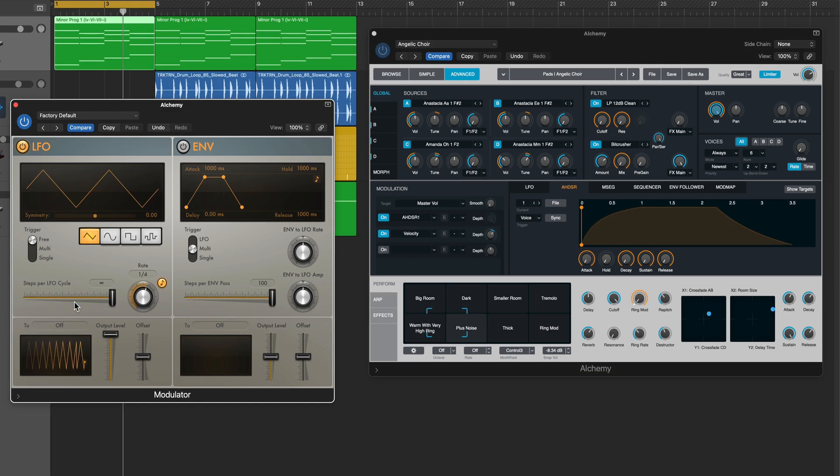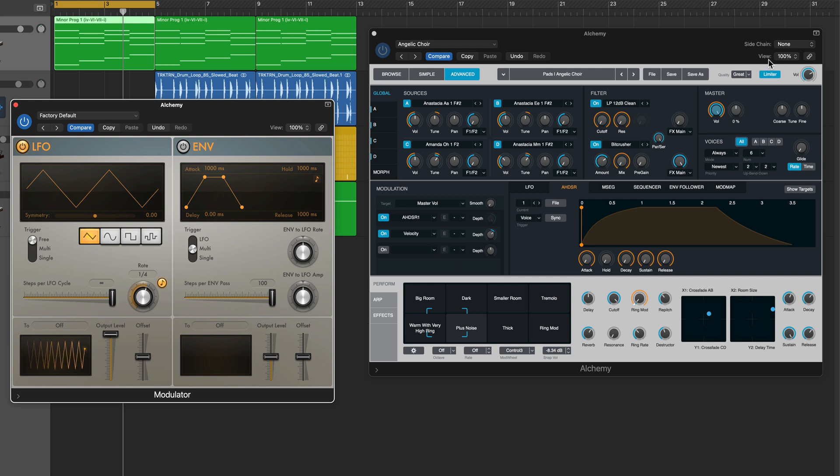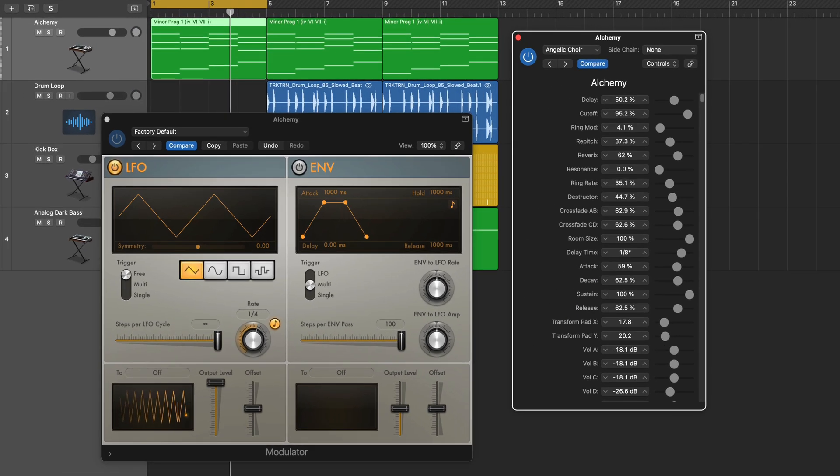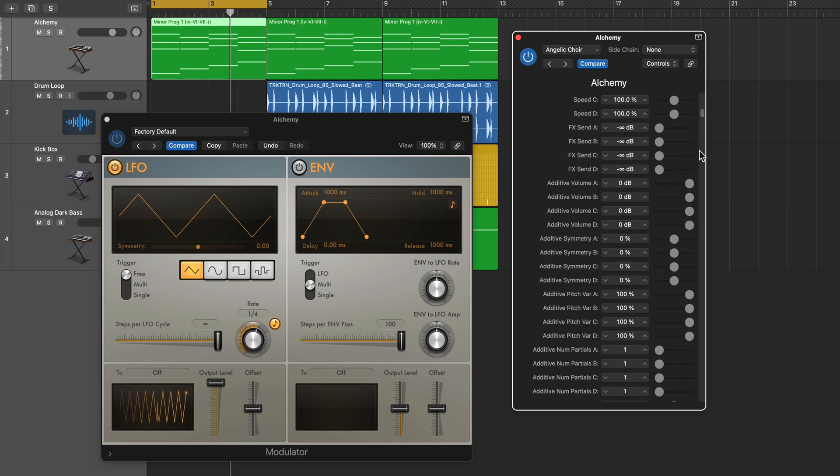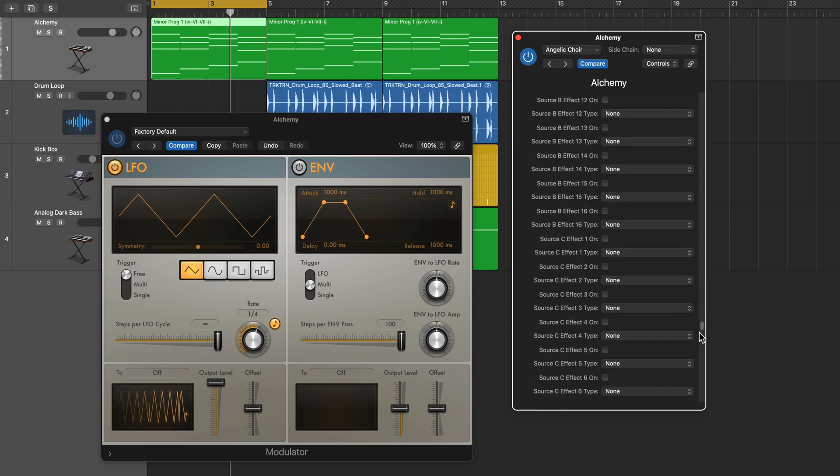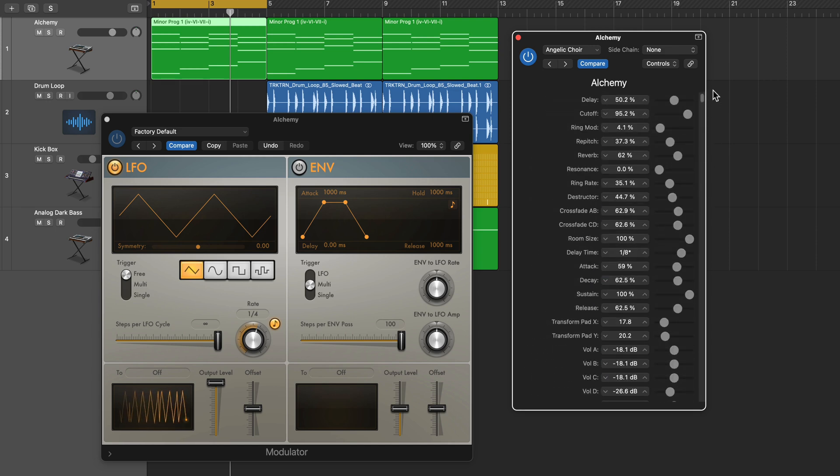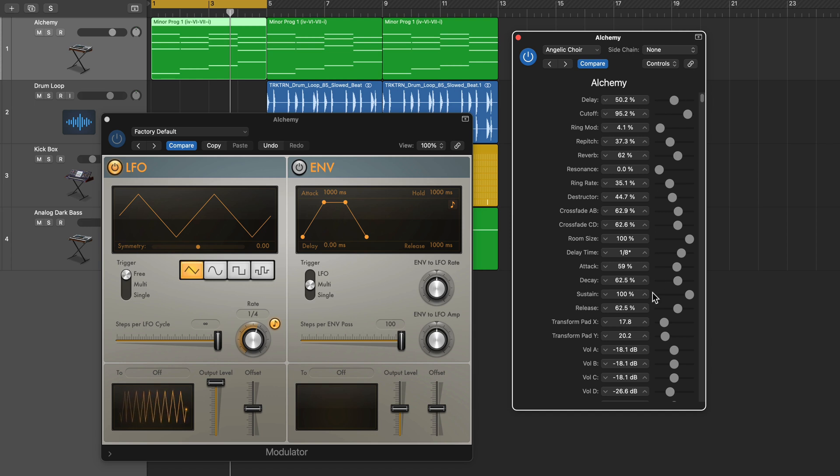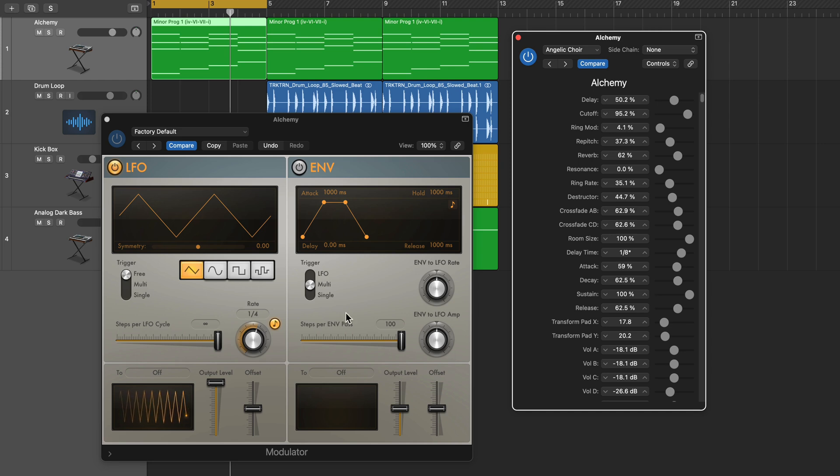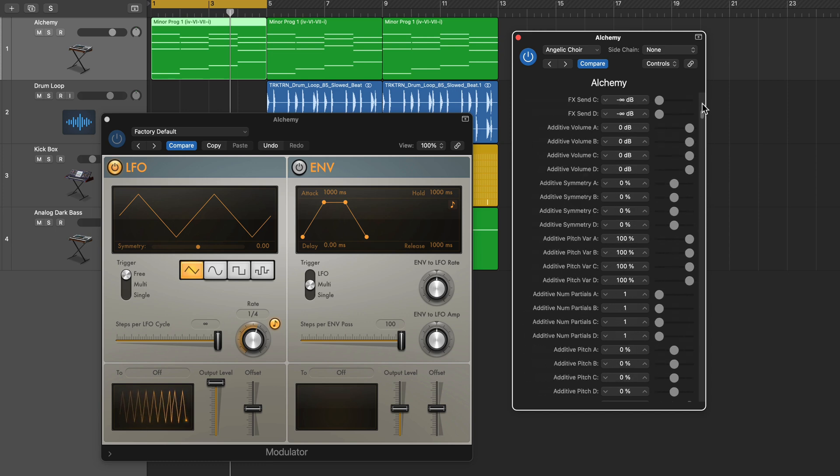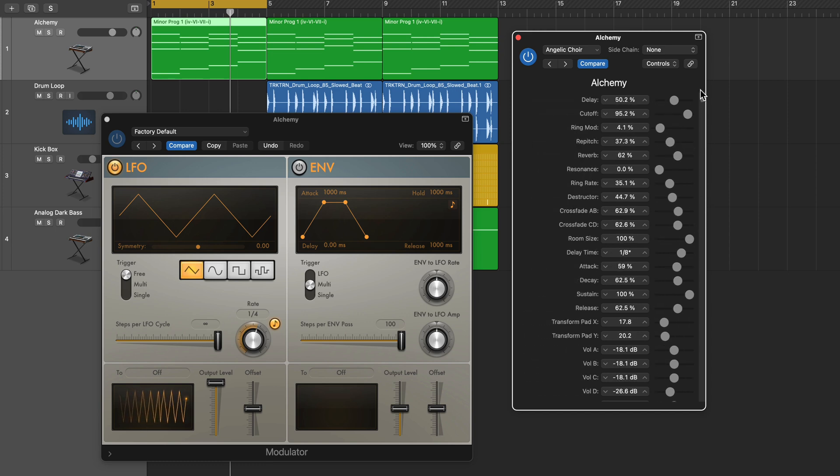So what you can do is in Alchemy go up to this view menu here, click on this and switch this from editor to controls. What this does is it just shows you the raw controls of Alchemy without the user interface, and most Logic plugins are actually this way. So if there's a parameter you're having trouble learning to a MIDI CC or to the modulator plugin, this is how you can access it. You may have to go and dive through the list to find it, but it's there.